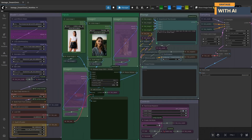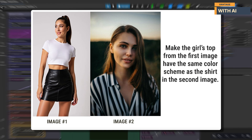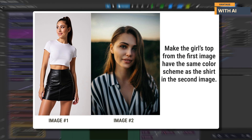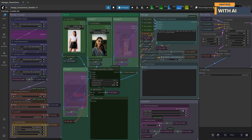For this next test, we're switching things up and trying out editing mode. We've disabled image three and image four and turned edit mode on, so only two images are active. Image one is the girl in a white crop top and black skirt — this will be our main image. Image two is the girl wearing the striped shirt — this will serve as our source reference. Our prompt: 'Make the girl's top from the first image have the same color scheme as the shirt in the second image.' This test will help us see how well the editing LoRA handles localized attribute transfers — changing the color and pattern of the top while keeping everything else untouched.